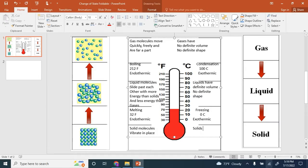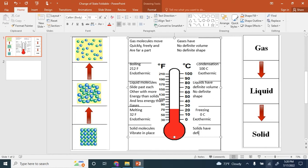Solids have definite volume and definite shape.